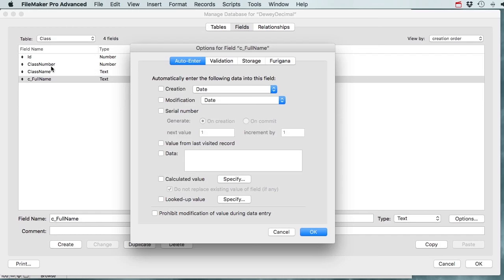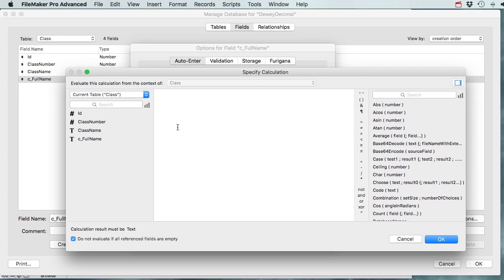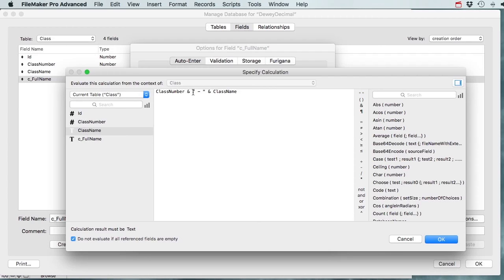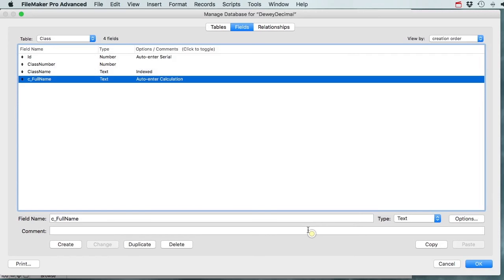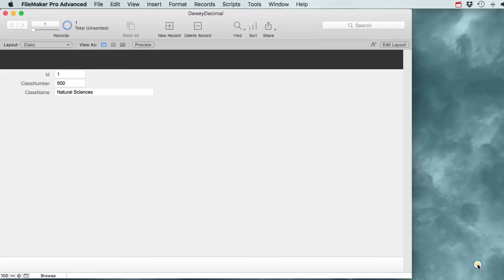The calculation will be: class number & ' - ' & class name, resulting in text. There's a checkbox here - I'm not sure yet what it does, so let's try it out. I'll put my Classes table in table view and add that full name field.